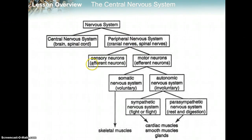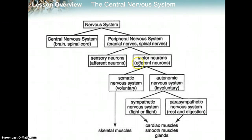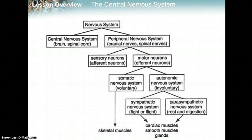Those sensory neurons relay information back to the central nervous system. The prefix 'A' means to, or to go towards — so sensory signals are going towards your brain. Motor neurons are going away from your brain — the prefix 'E' means to go away. So motor neurons go from your brain and spinal cord out to muscles and organs, away from the central nervous system.